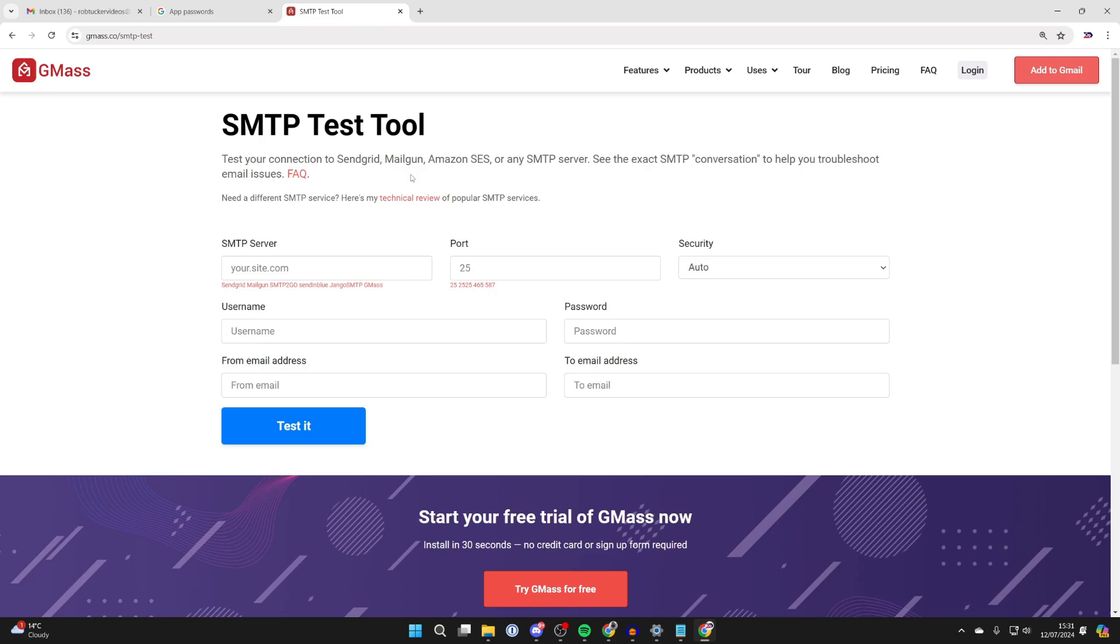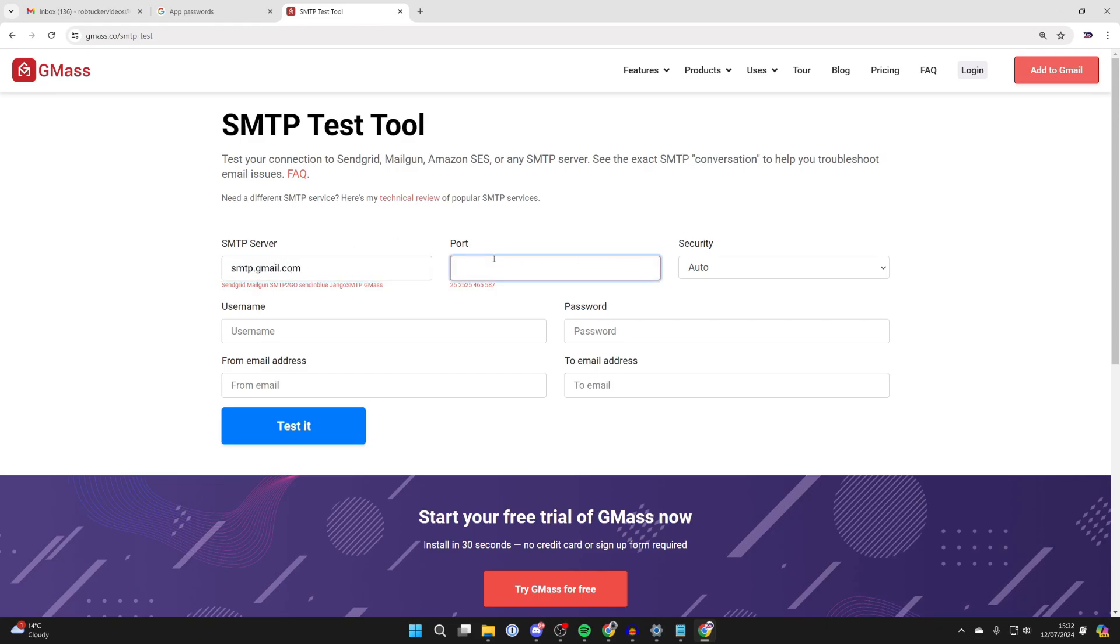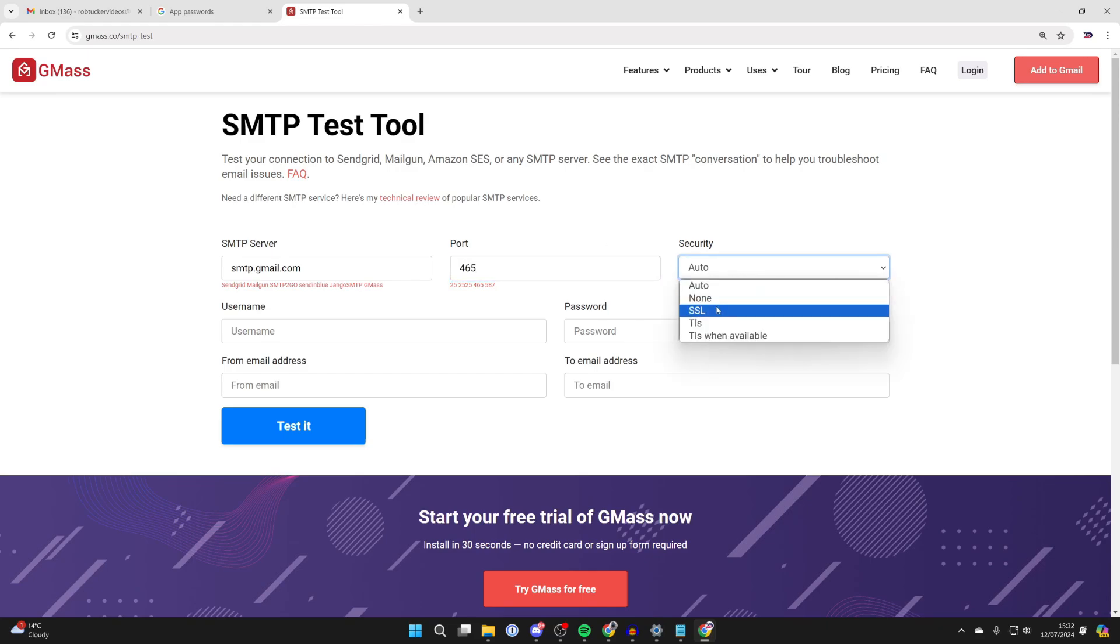Now we need to start filling this in. For the SMTP server, what you need to do is type in smtp.gmail.com, like so. Now for the port, you need to type in 465, and for security, select SSL.